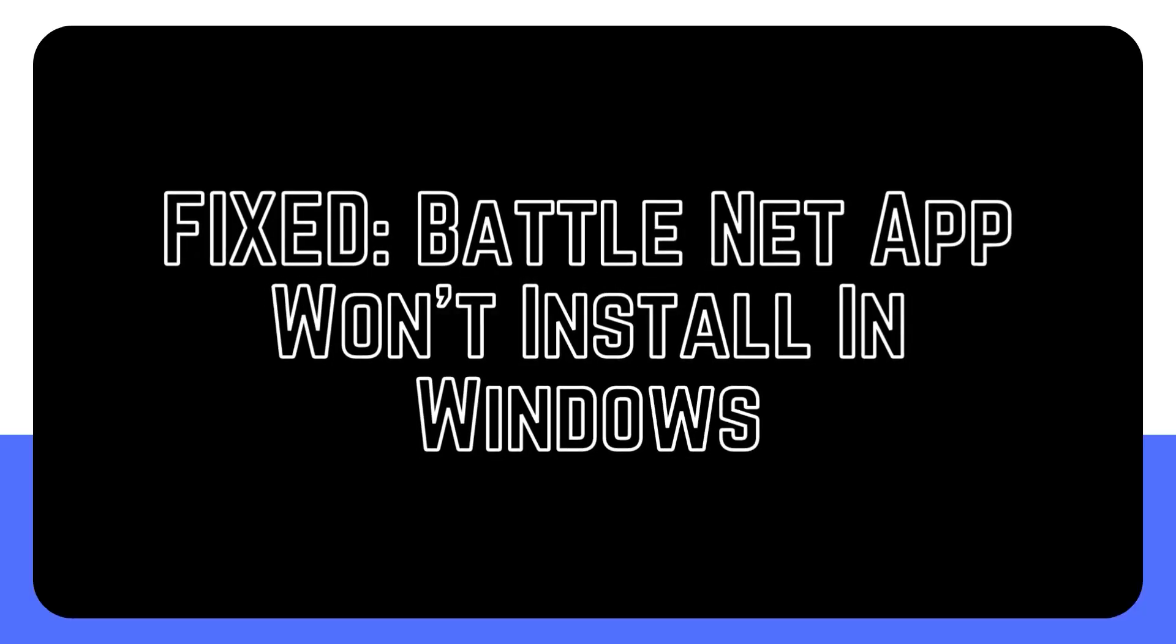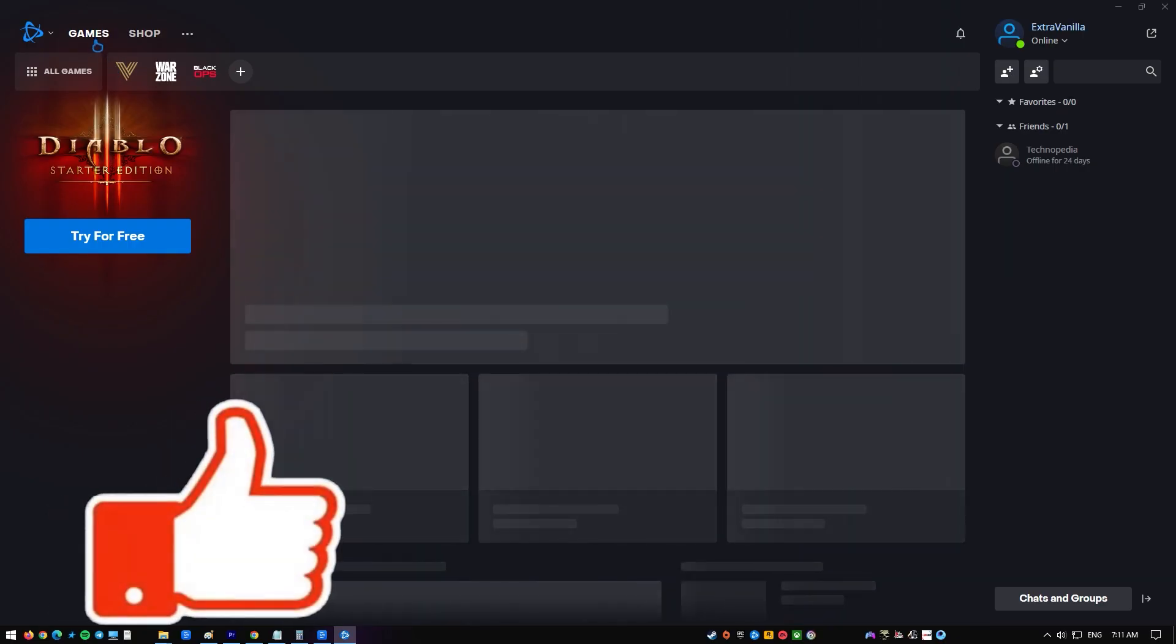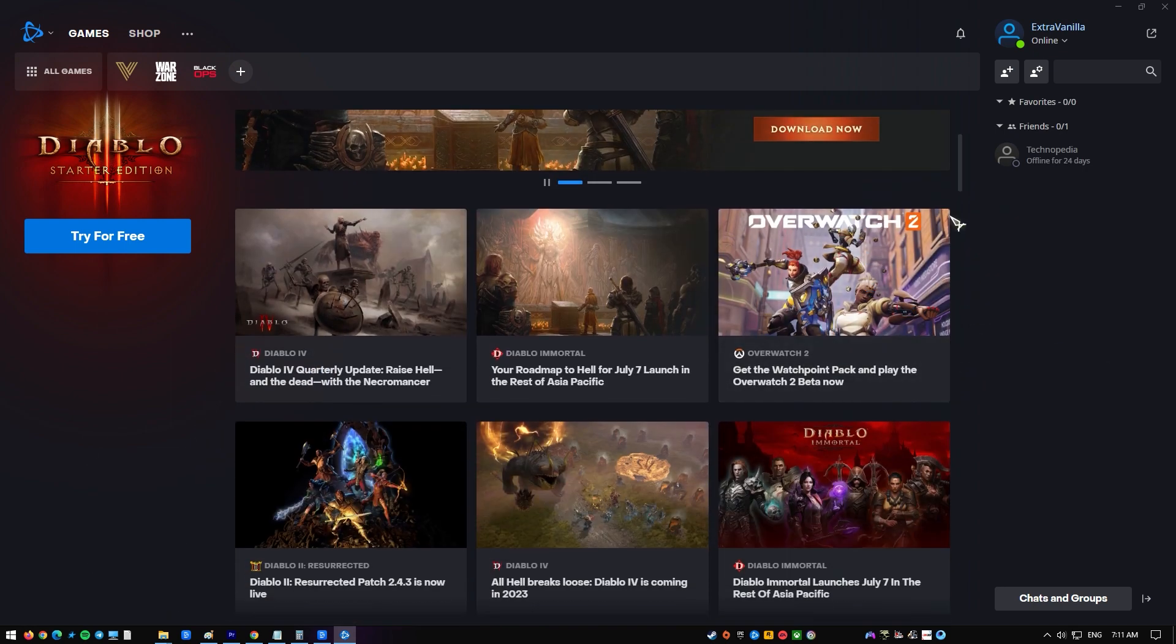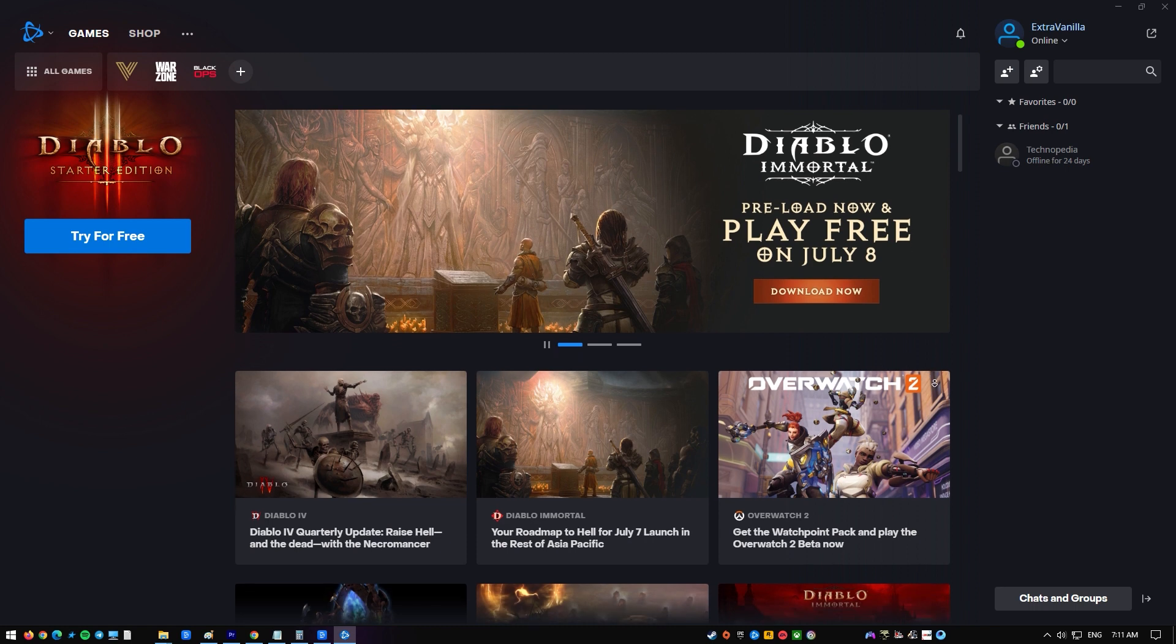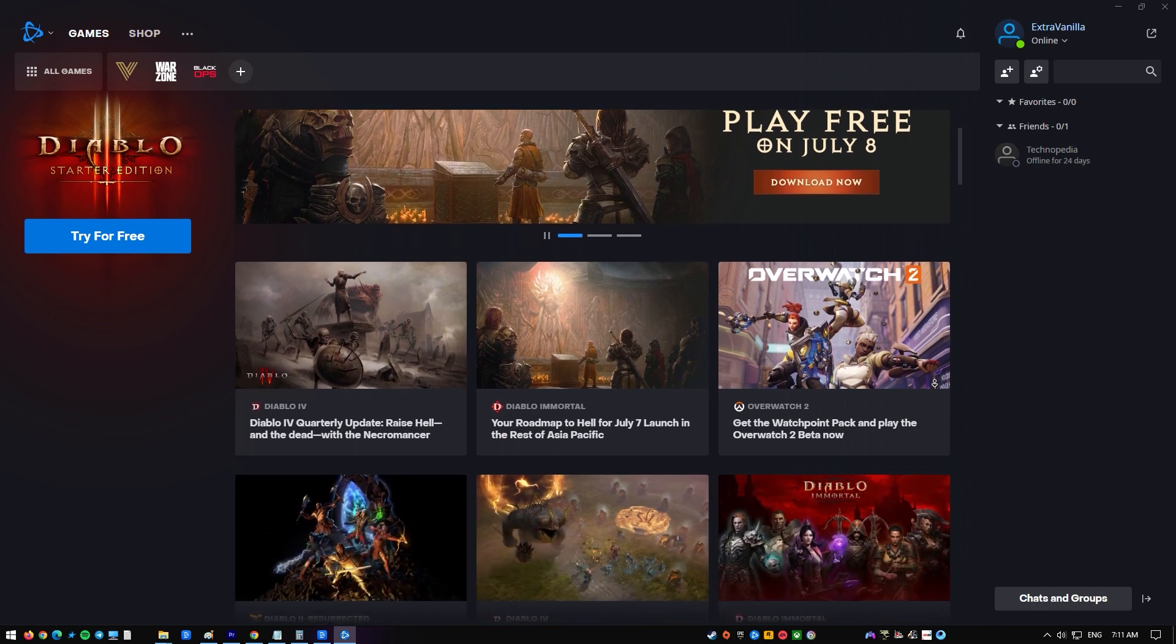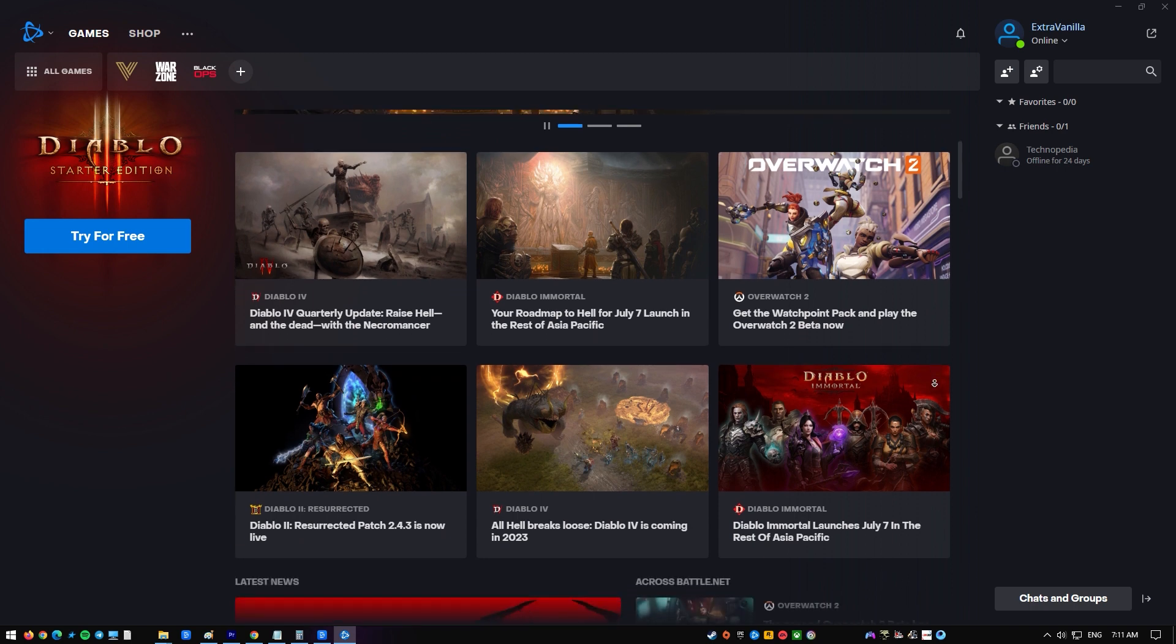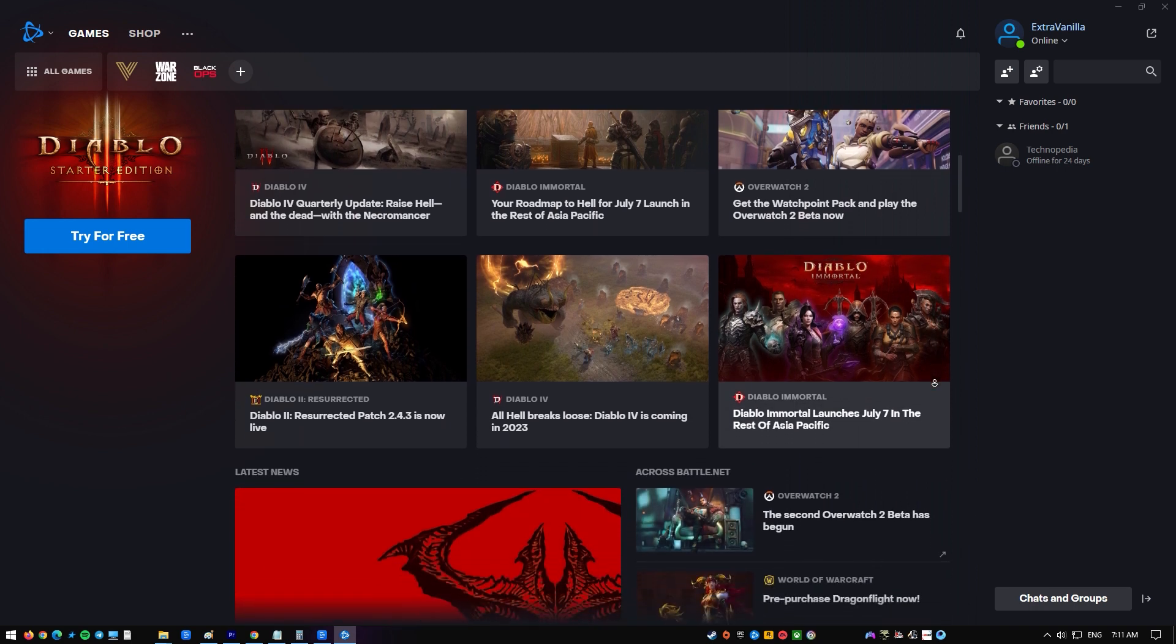Before you can play any Blizzard game, you must first install the Battle.net desktop program on your PC. This program installs, downloads, fixes, and runs the games all in one place. This implies that if you enjoy games like World of Warcraft, StarCraft 2, Diablo 3, or Overwatch, to mention a few, you will want this program.